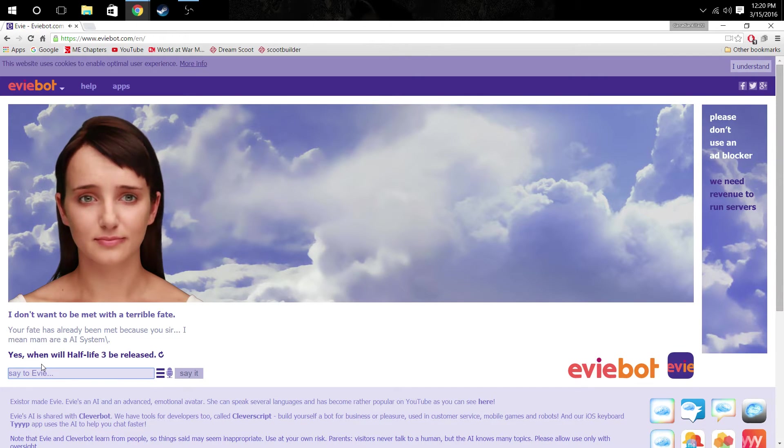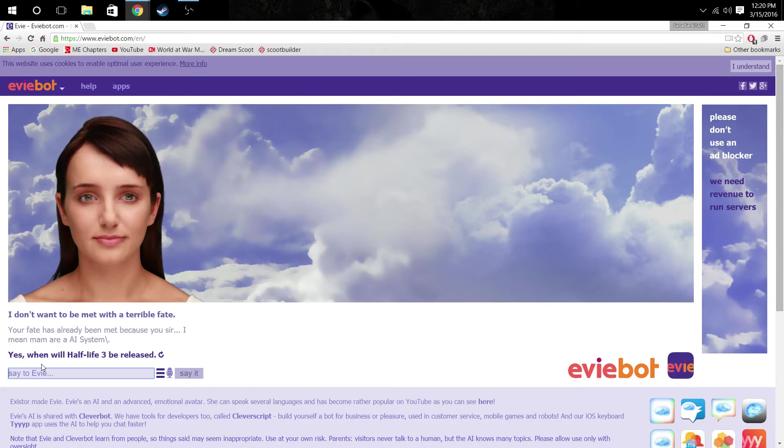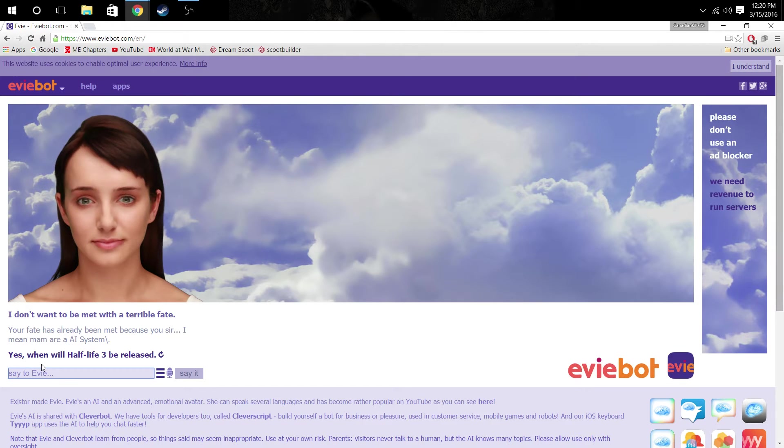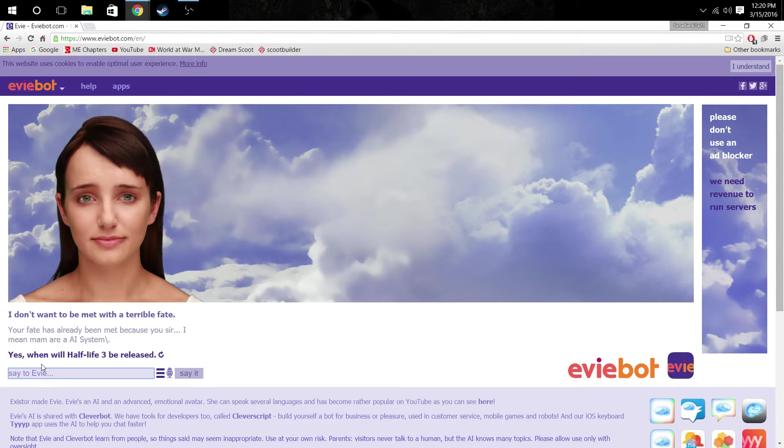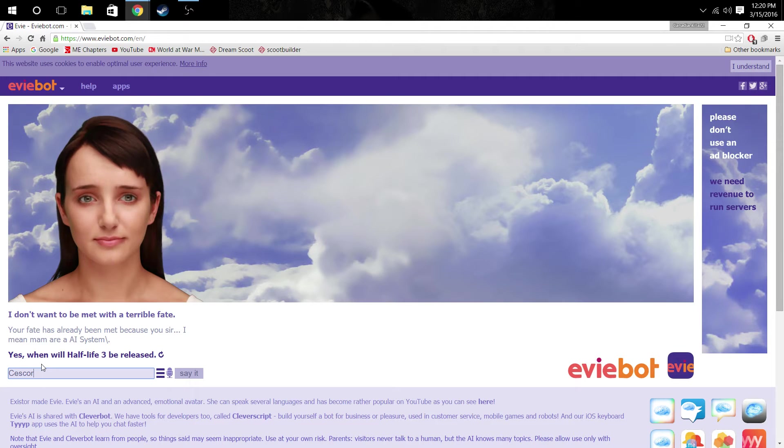How can I release your pain? It's not really painful. I'm just waking up. Just waking up. I don't... You don't want to be met with a terrible fate. Your fate has already been met because you, sir, I mean, yeah, let's just, sir, I mean, ma'am, are a computer.